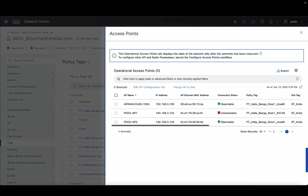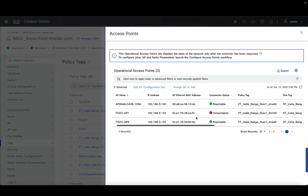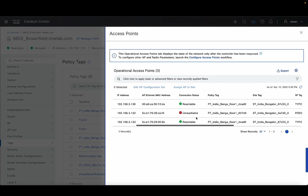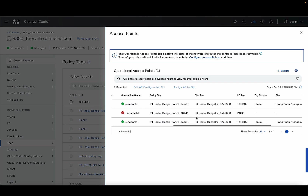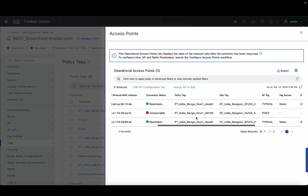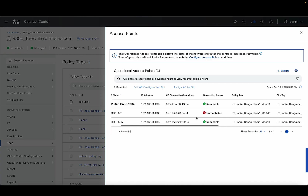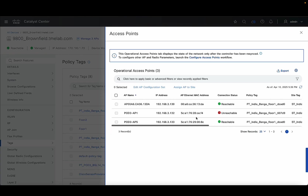We also show you the Managed Access Points section where you can see all the access points this wireless controller is managing, along with all the tags mapped to it. Again, these configurations are view-only, read-only — you can't edit or modify any of these configurations.